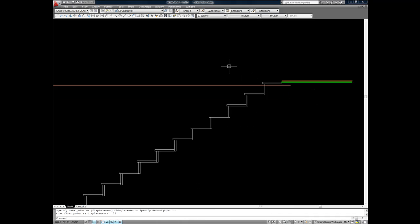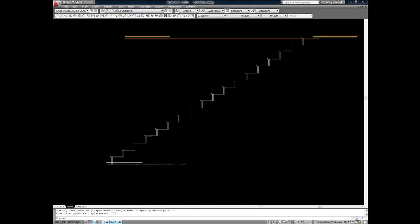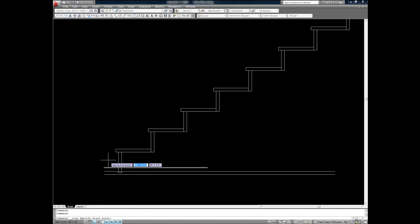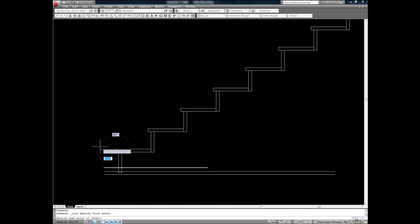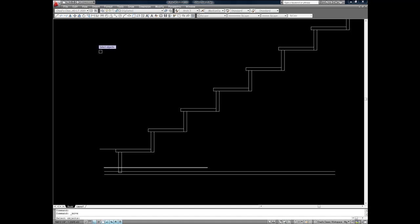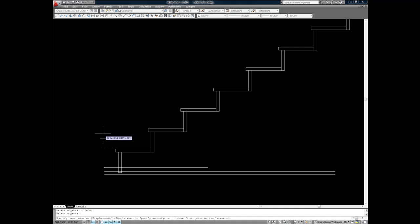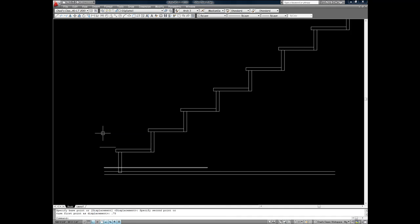And then I check to see if everything is actually correct. Offsetting the tread line three quarters of an inch to illustrate finished floor height and then measuring to finish floor at the lower end.